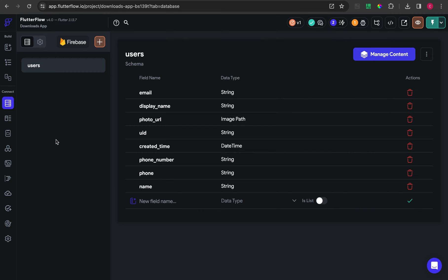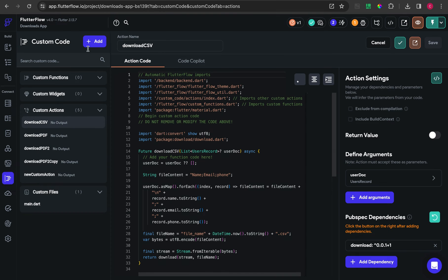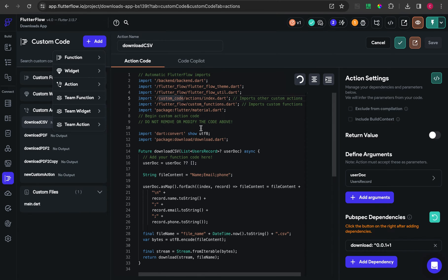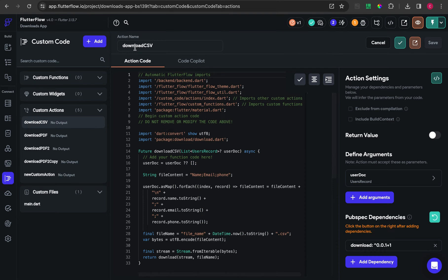After that, on custom code you have to create one custom action. The naming is up to you.